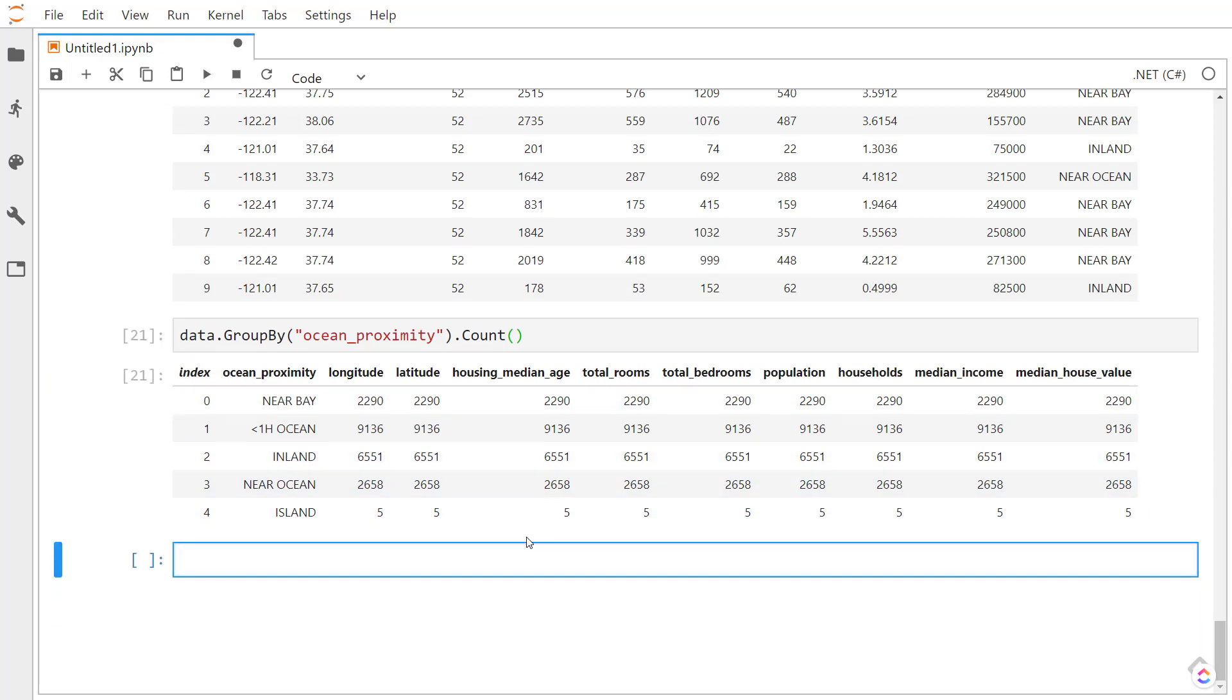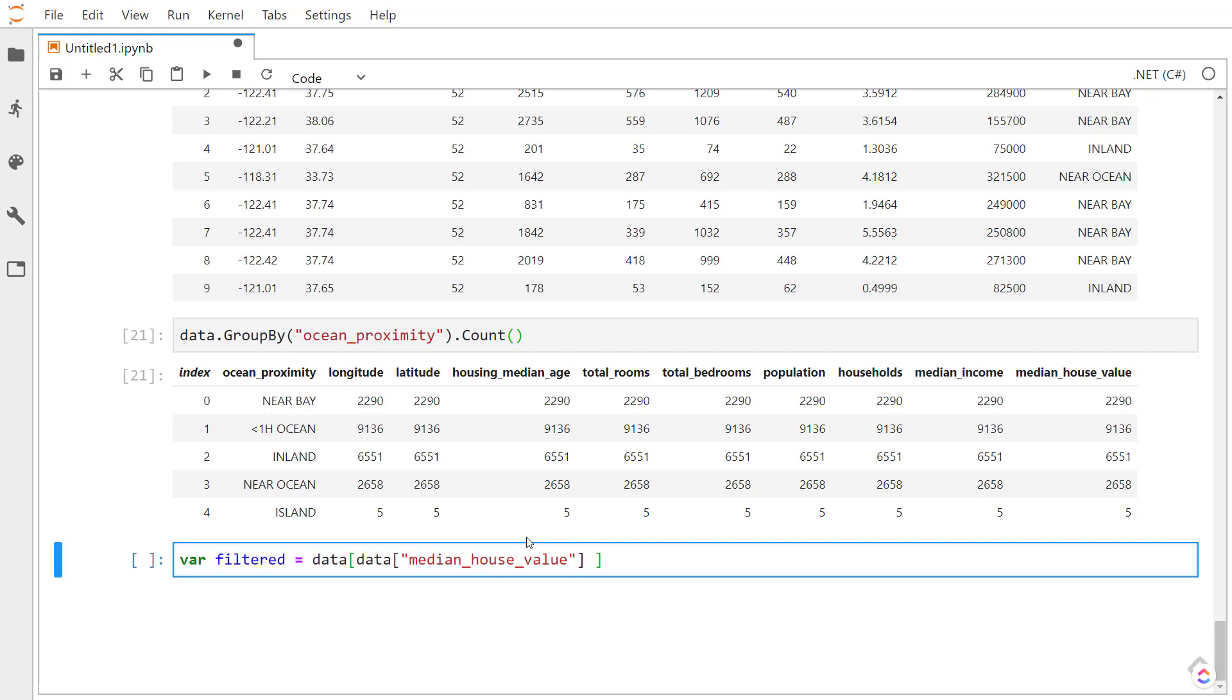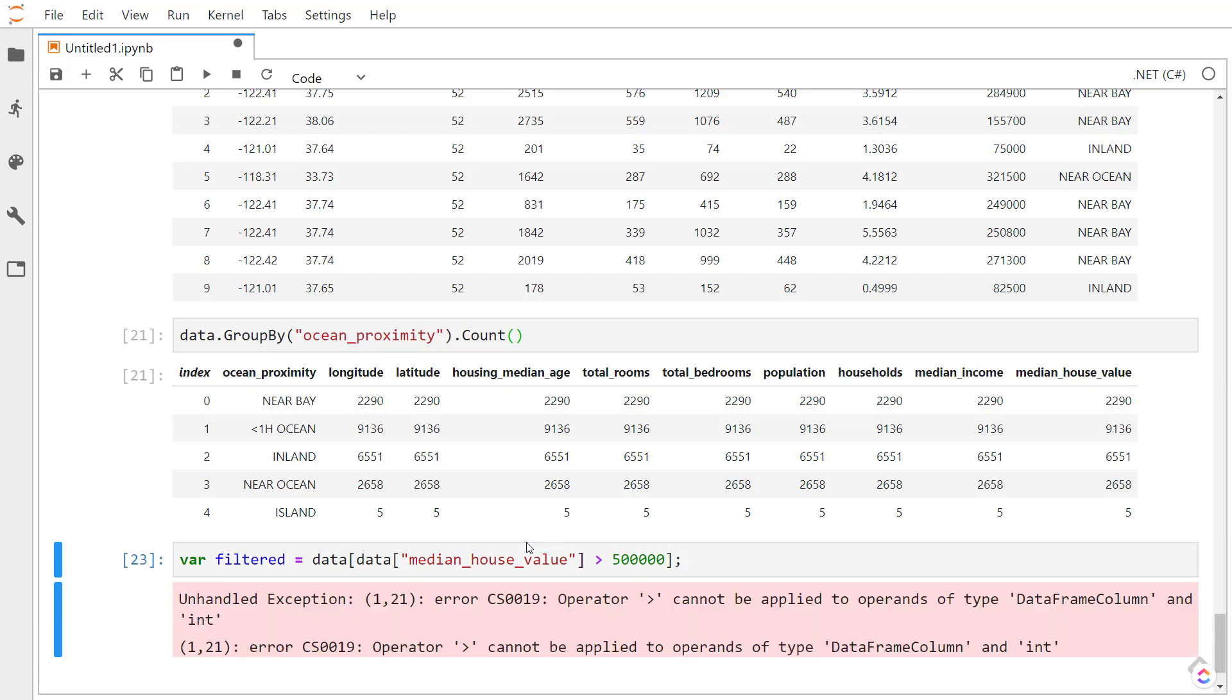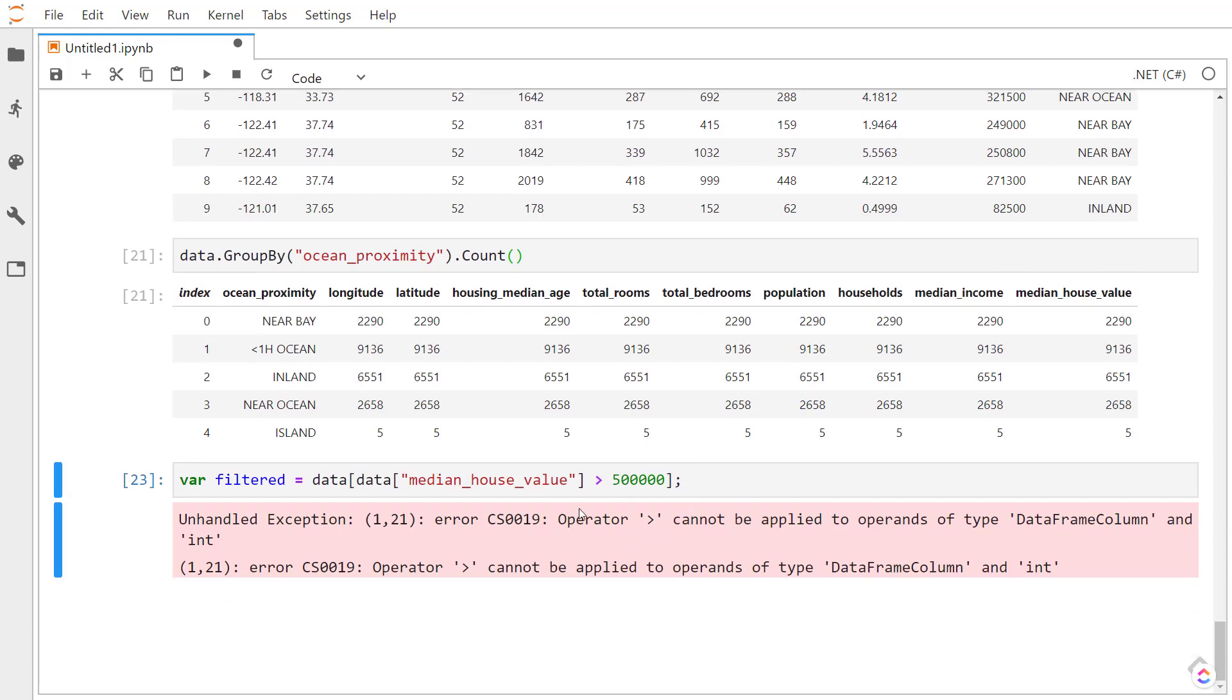And the last thing I want to go over here is that we can filter our data. So I can take the data and then get the column median house value from it. Pretty similar to pandas there. Unfortunately, unlike pandas, I can't just say I want all the data where the median house value is greater than 500,000. Unfortunately, it's going to error saying I can't apply the greater than operator to it.